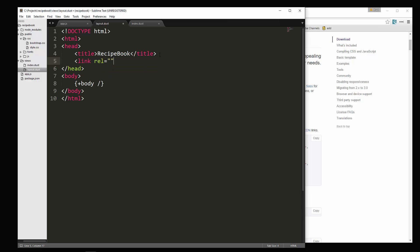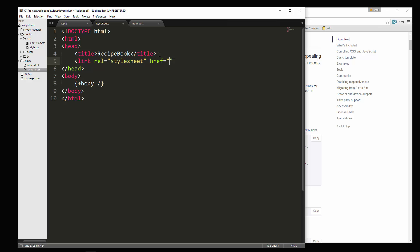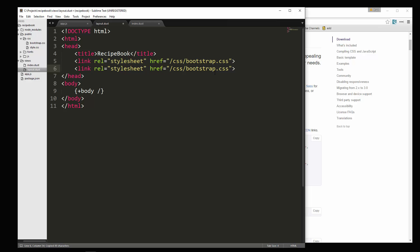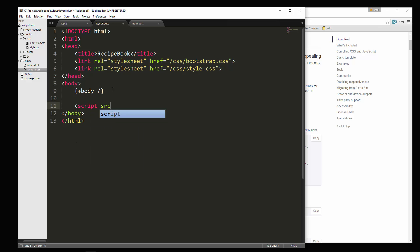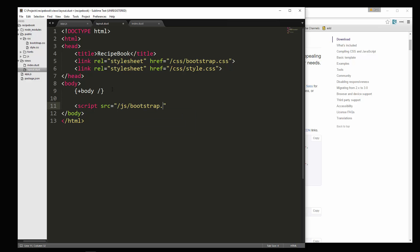So I'm going to say link rel stylesheet. This will be slash CSS slash Bootstrap dot CSS. Okay, we also want one for our custom stylesheet. So we'll just change that to style. Alright, and then down at the bottom we're going to include Bootstrap JS. So we want script tags. This will be slash JS slash Bootstrap dot JS.